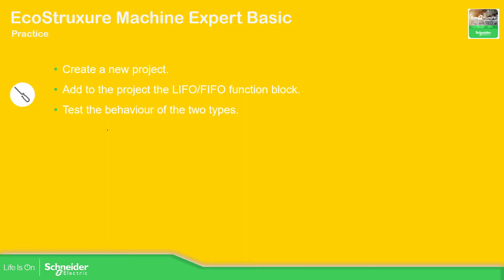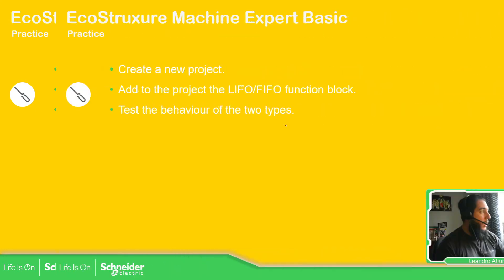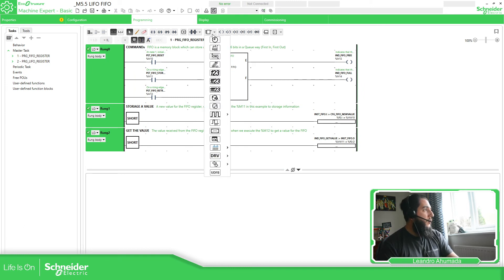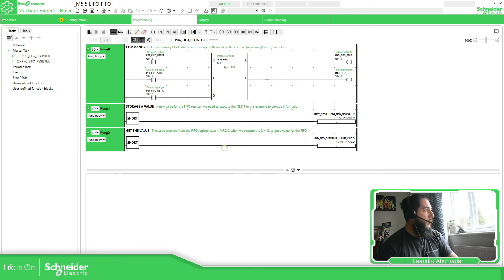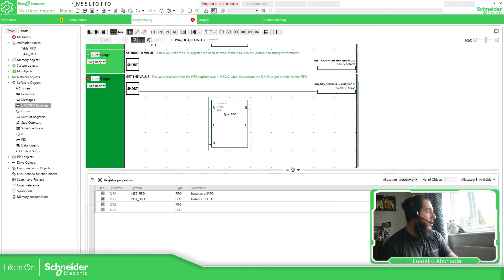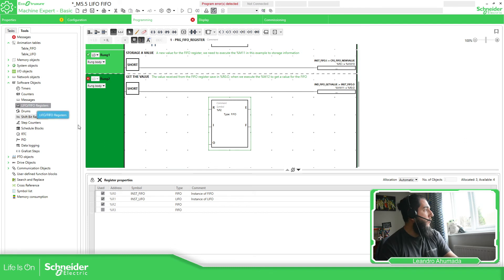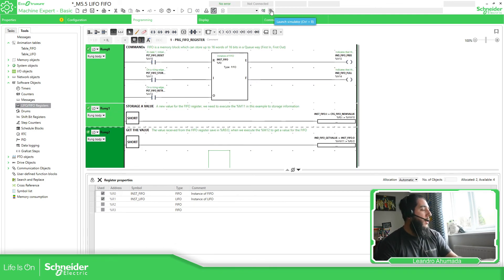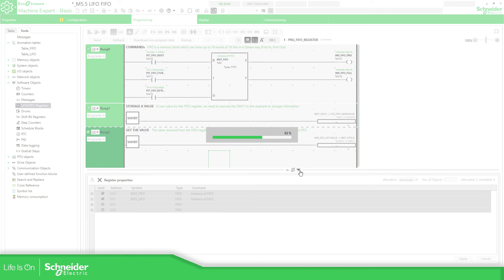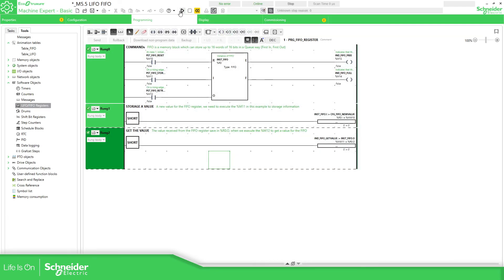What you can do is create a new project and create the logic to test both function blocks. I have made this example which is based on what you saw in the presentation. You just need to go here, select the LIFO FIFO register, select a position, and you can see you have LIFO and FIFO — it's very simple. If you double click you can access the register properties. You can also go to Tools, Software Object, LIFO FIFO Register, to see all this information. Now I'm going to compile this and show you how it works.